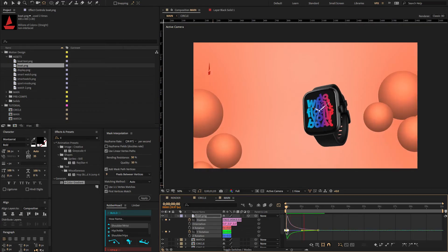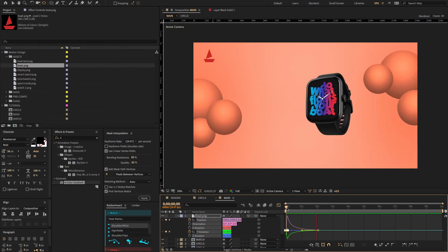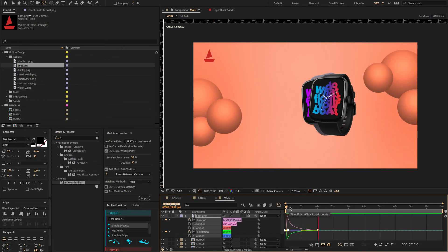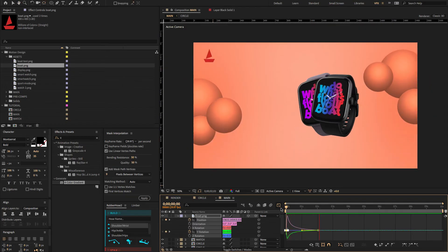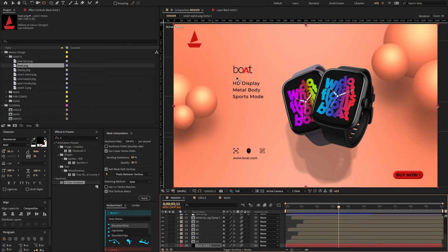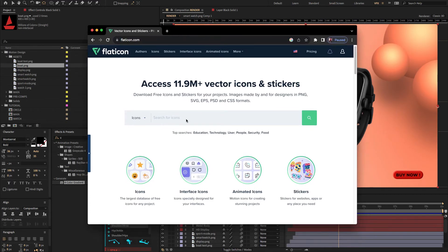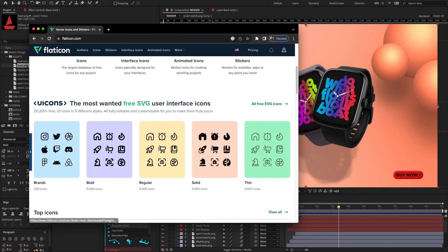As you can see, I've already created the captions and icons. If you need these icons, you can download them from flaticon.com. You can download any vector icons on this website, and it's free.